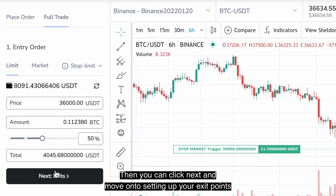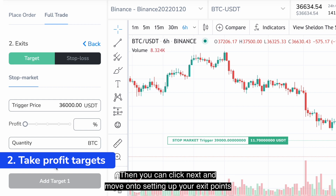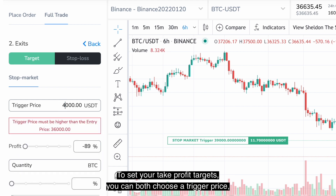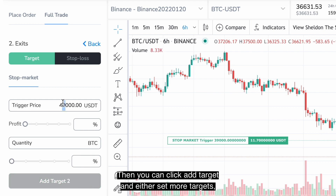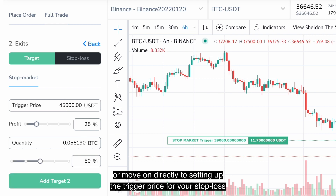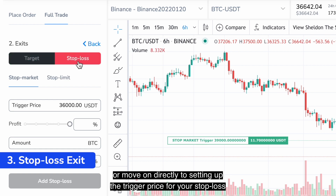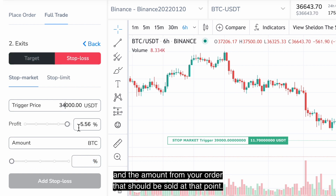Then you can click next and move on to setting up your exit points. To set your take profit targets you can choose a trigger price as well as the quantity from your order that you would like to sell. Then you can click add target and either set more targets or move on directly to setting up the trigger price for your stop loss and the amount from your order that should be sold at that point.